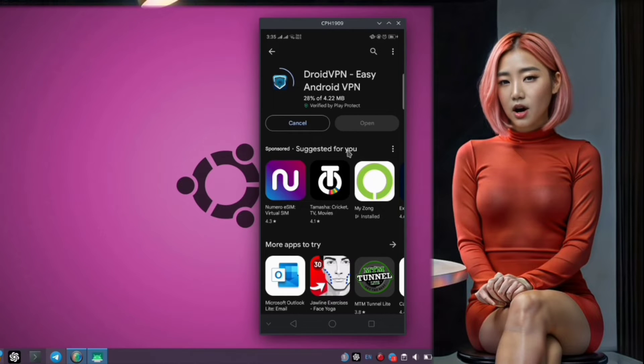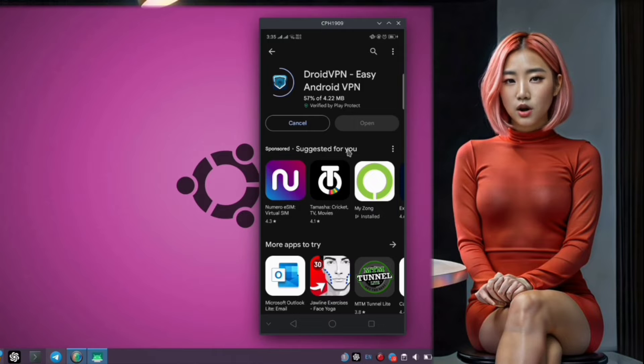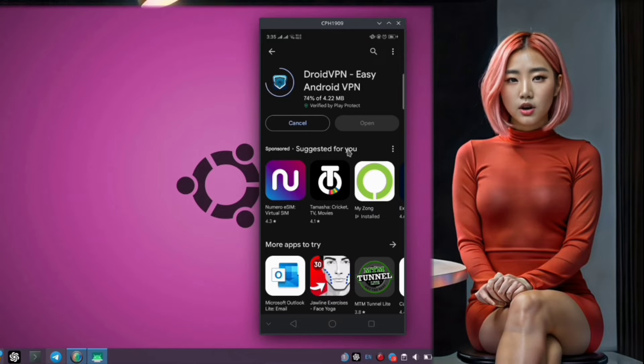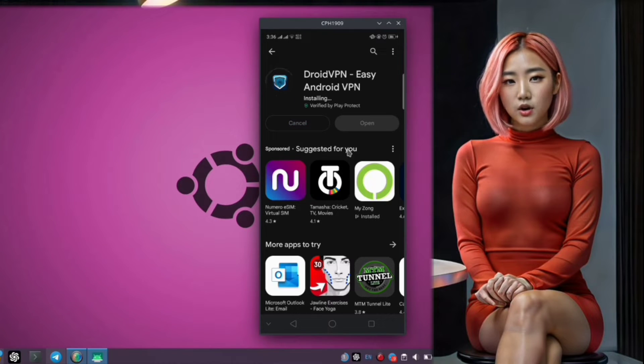Step 4. Now, be patient while the app downloads and installs on your device. This may take a few moments depending on your internet connection speed.